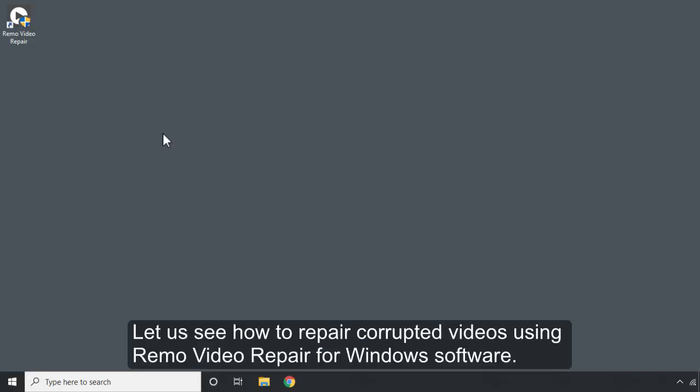Hi there! Let us see how to repair corrupted videos using Remo Video Repair for Windows software.